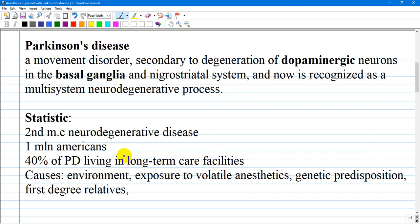Most cases of Parkinson's disease are idiopathic when we are talking about causes, and environmental factors — including exposure to volatile anesthetics — and genetic predisposition have been implicated. First-degree relatives with Parkinson's disease have a relative risk of developing the disease of 2.9.